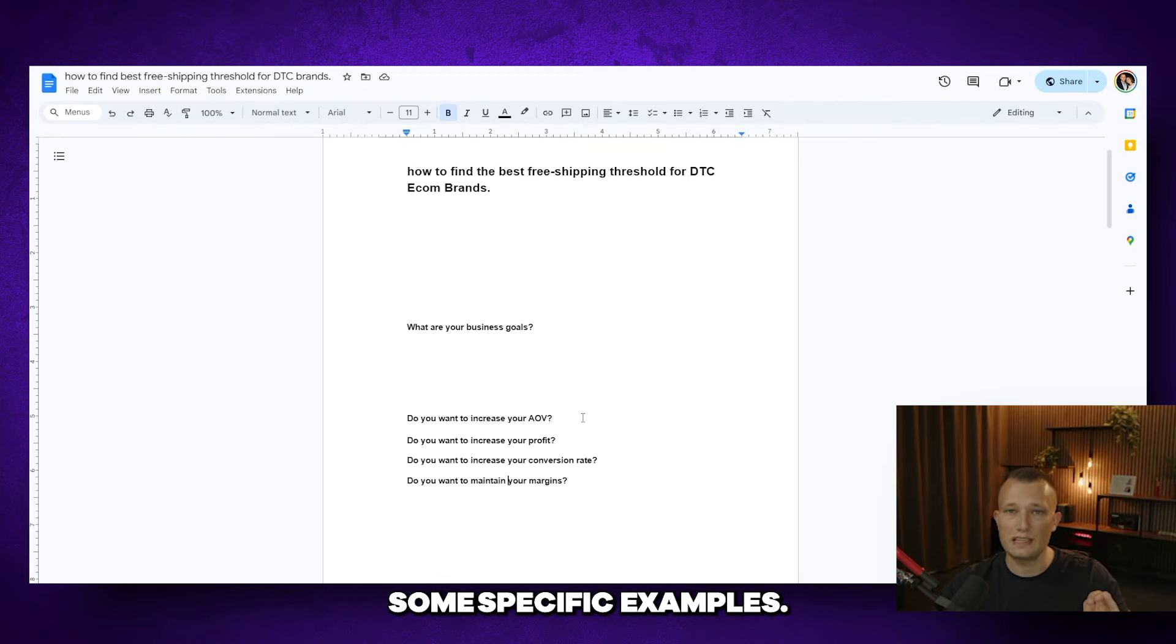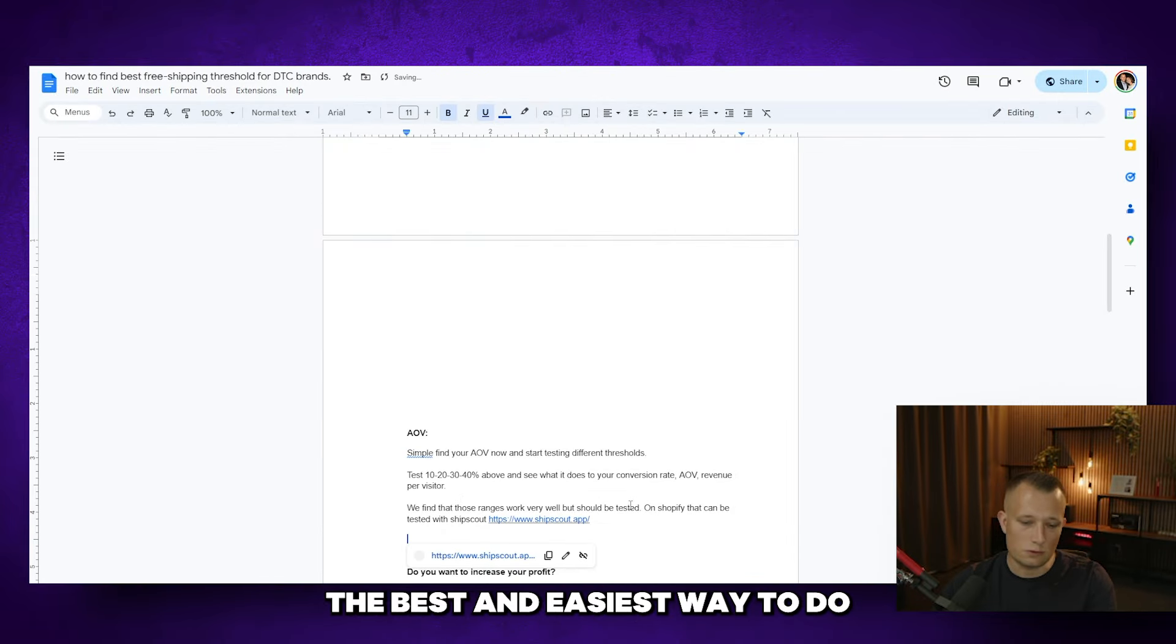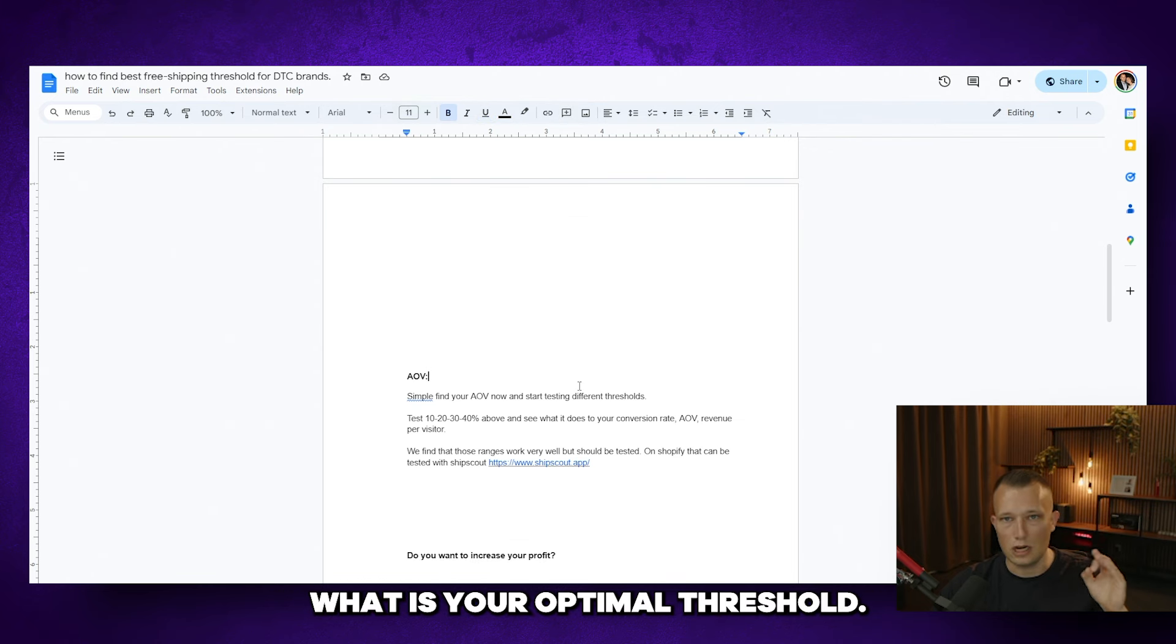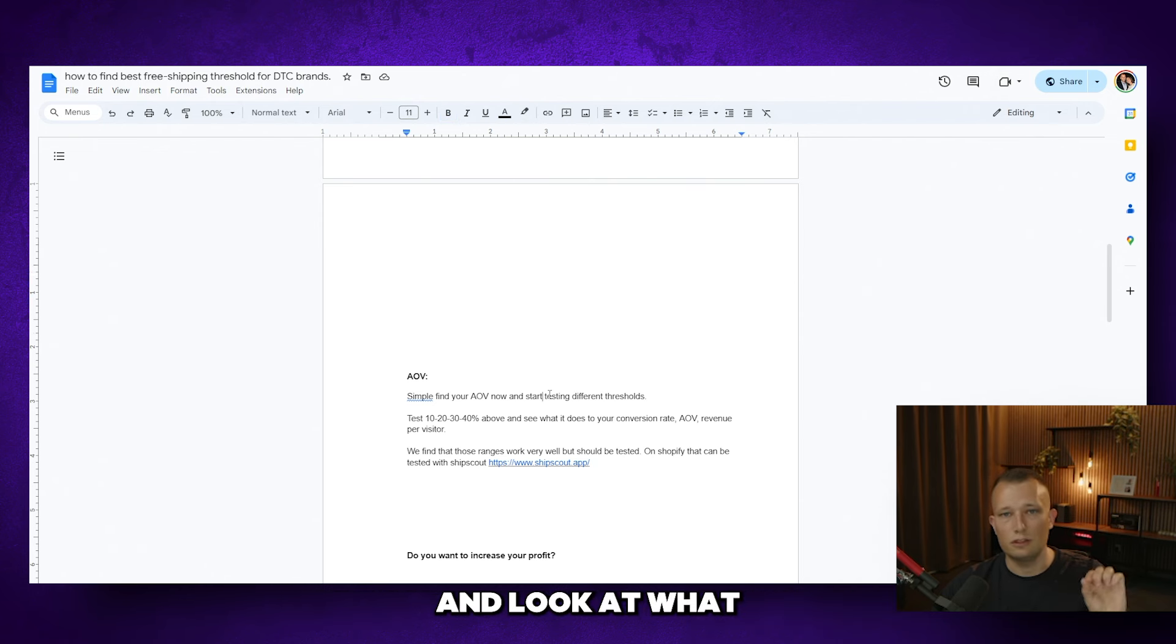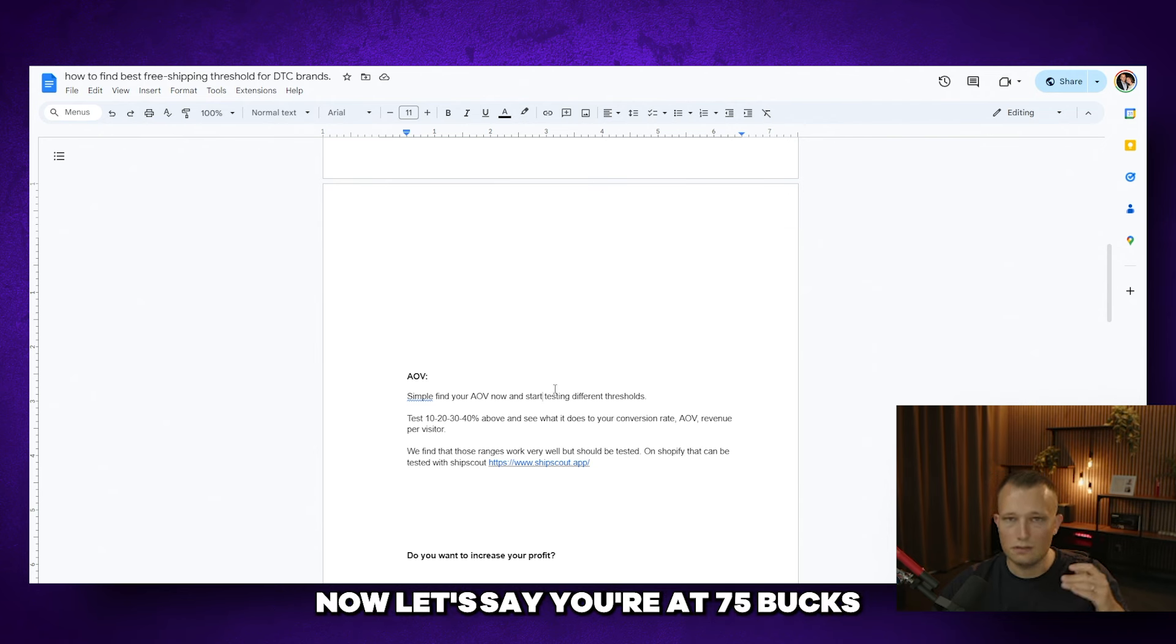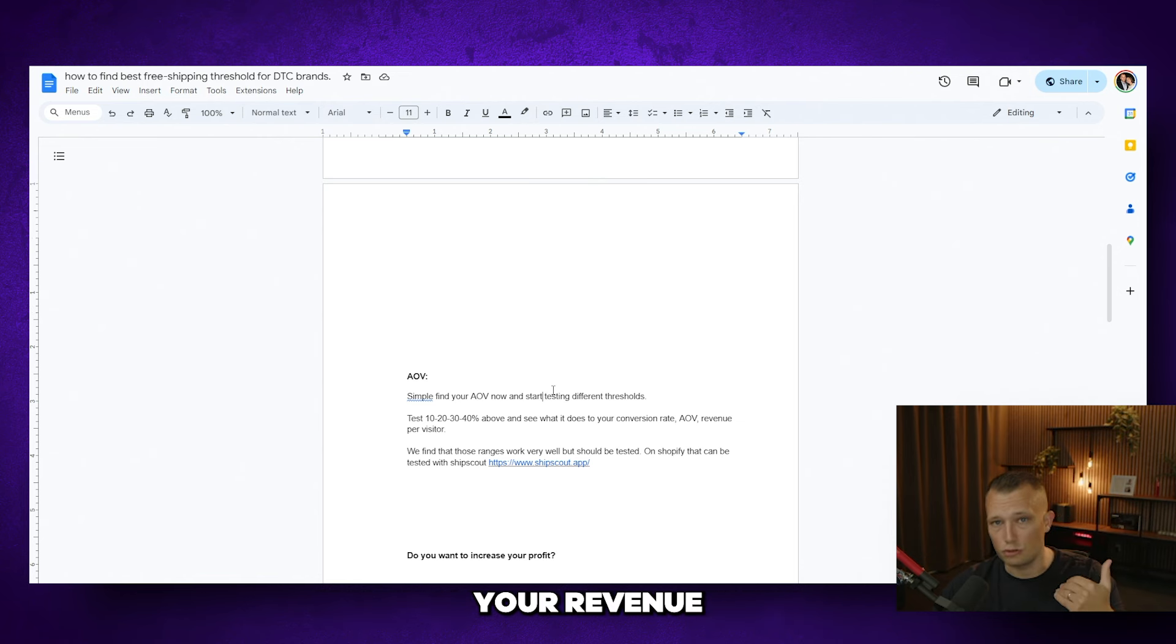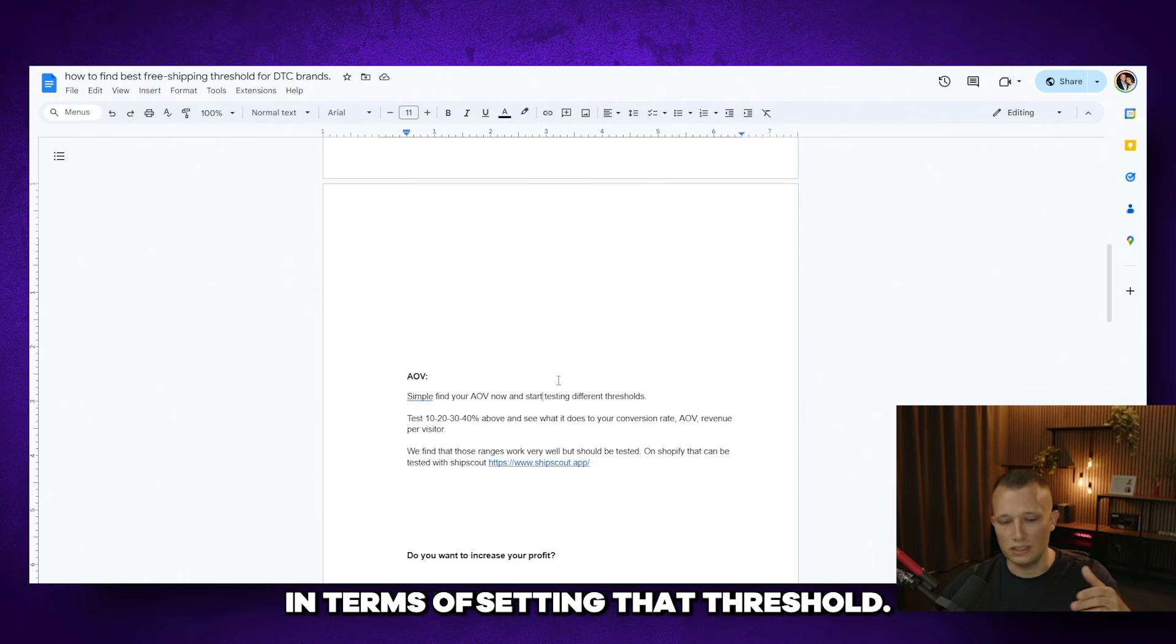I'm going to give you some specific examples that'll make it super clear for you. So first of all let's say you want to increase AOV or your average order value. The best and easiest way to do this is simply by running different shipping tests to determine what is your optimal threshold. The key here is to analyze your current AOV. So if you're on Shopify just hit your analytics dashboard and look at what your average order value is the last 30 days. Now let's say you're at 75 bucks right now. You want to test going above that to see how that influences your revenue per visitor, your conversion rate, your profit per visitor and based on that data what you want to do in terms of setting that threshold.